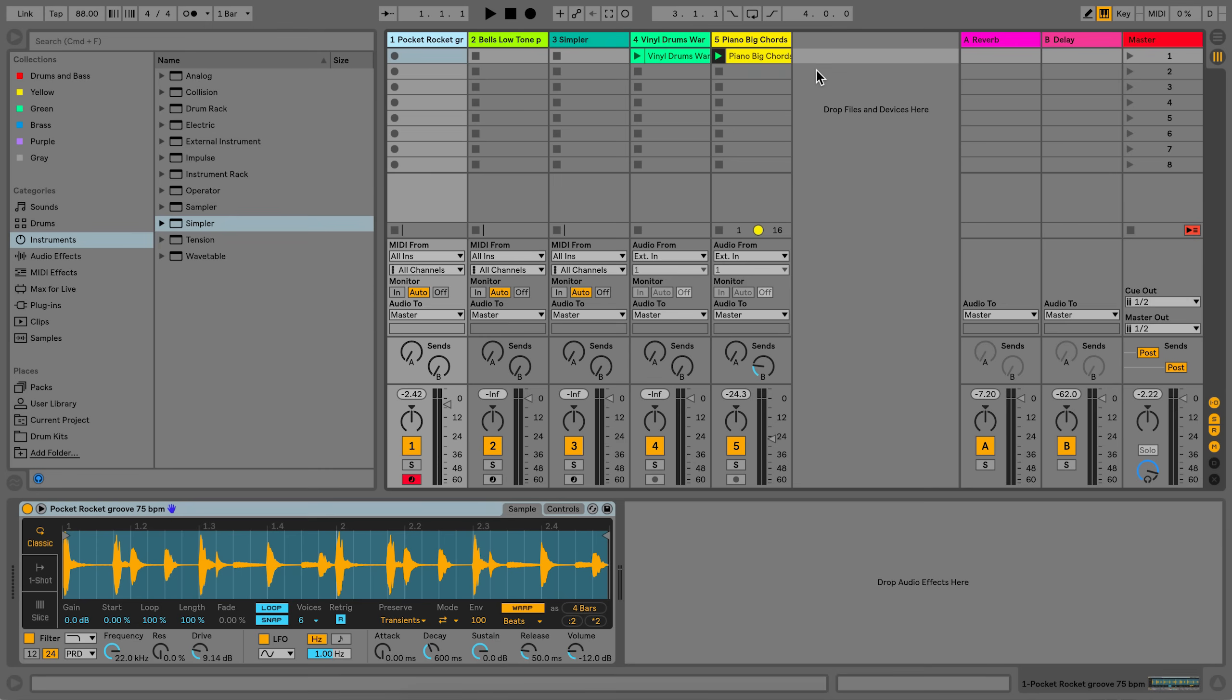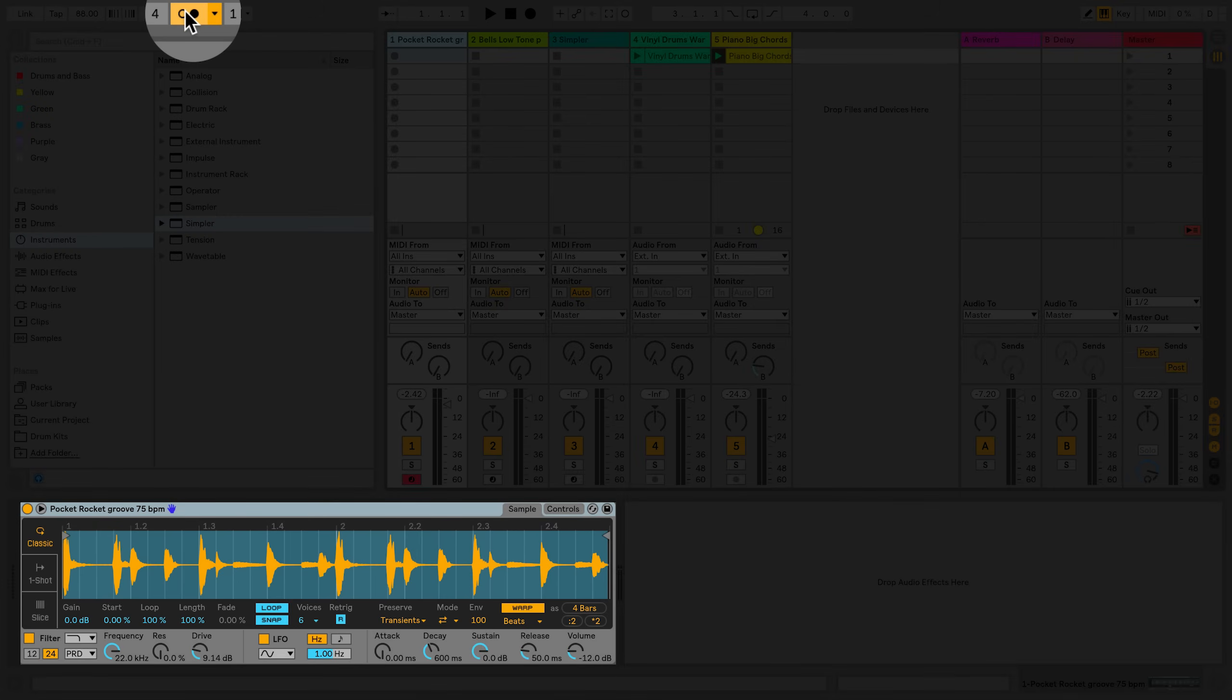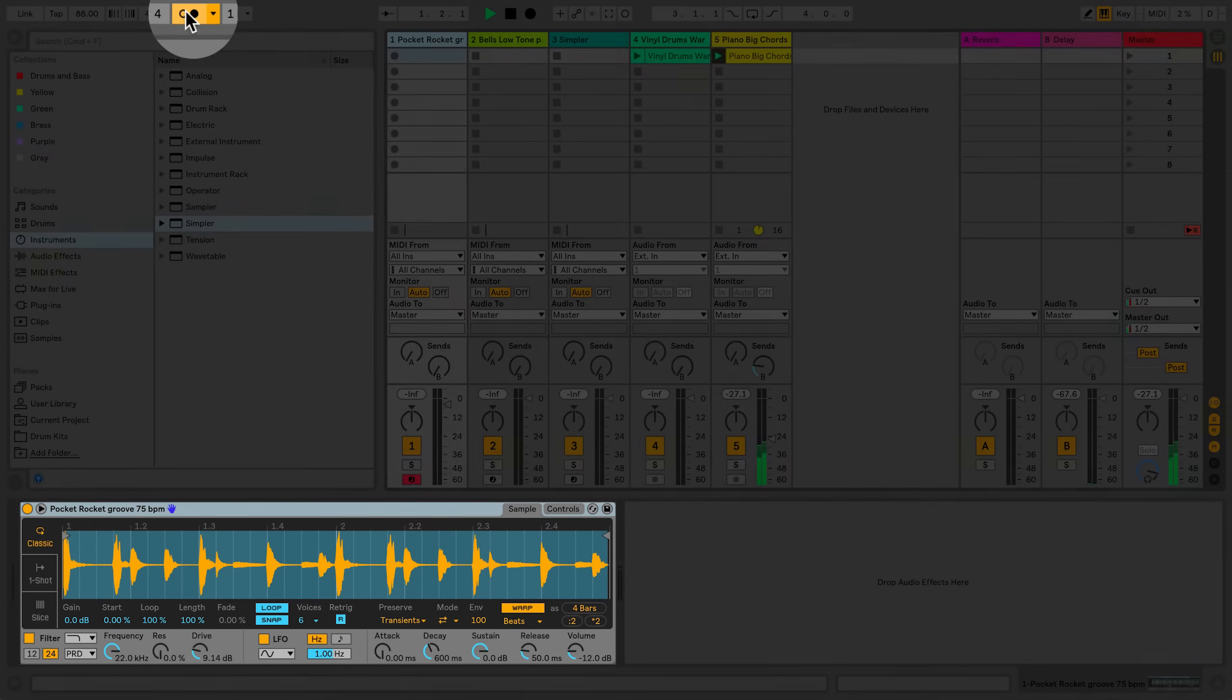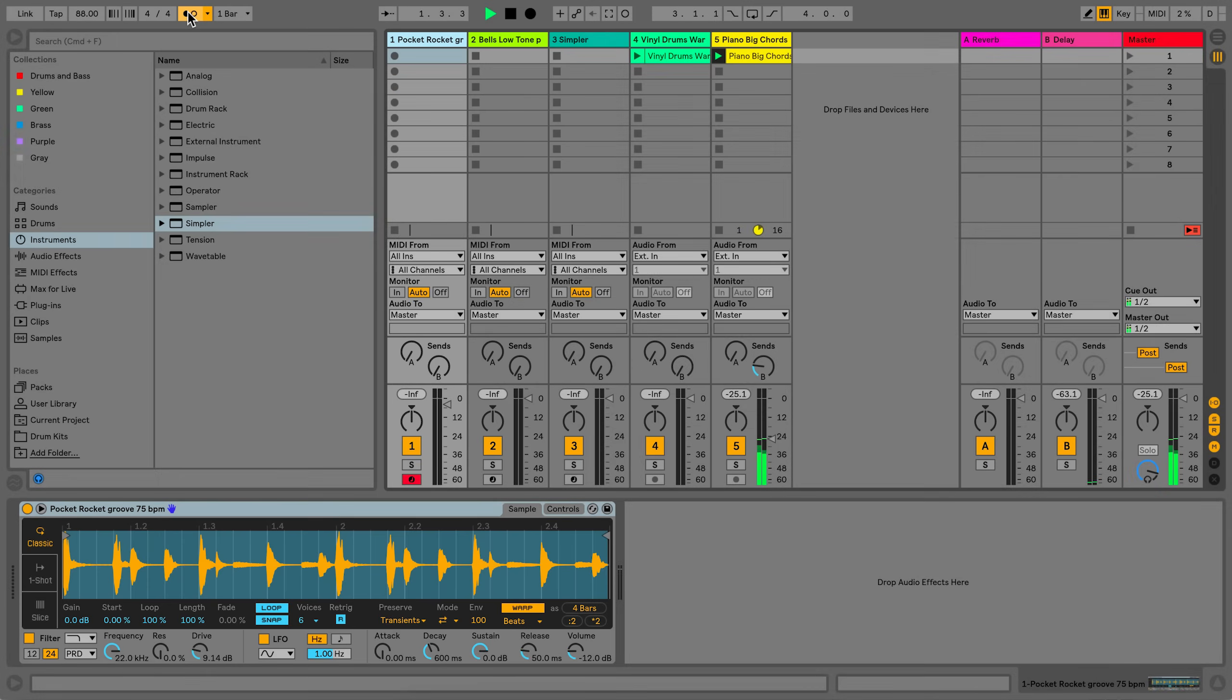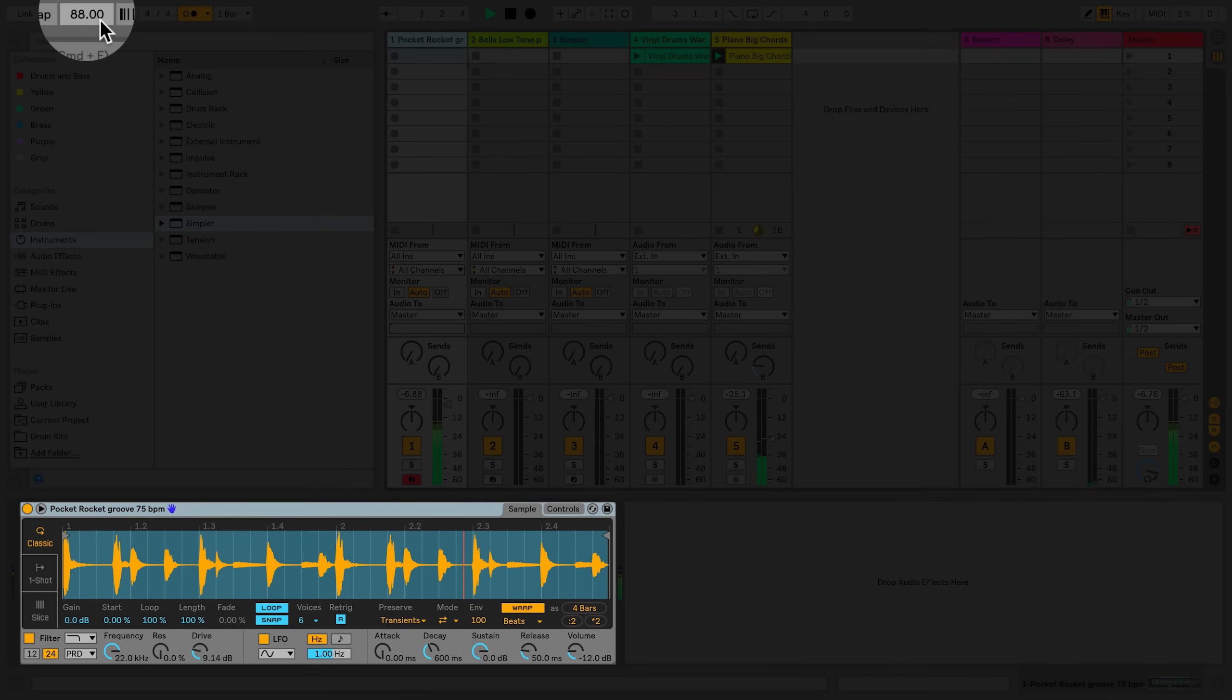I've loaded a drum loop sample into my Simpler device to demonstrate how this works. I'll enable the metronome in Live. When I trigger the drum loop using a MIDI keyboard, the drum loop stays in sync with my current Live set tempo. If I change the tempo in my Live set, the drum loop stays in sync and matches the tempo.